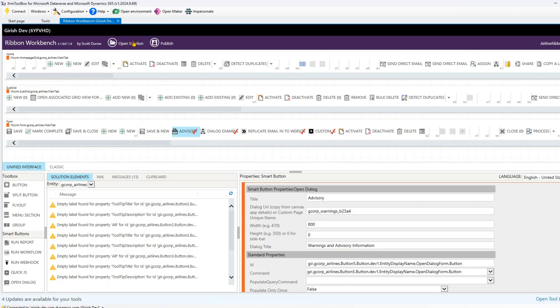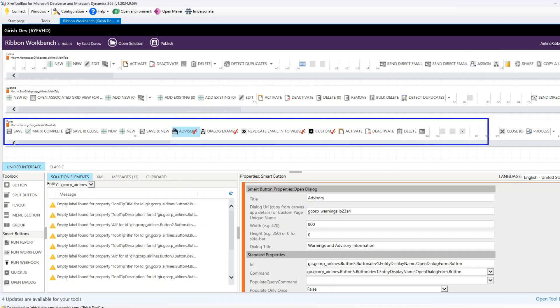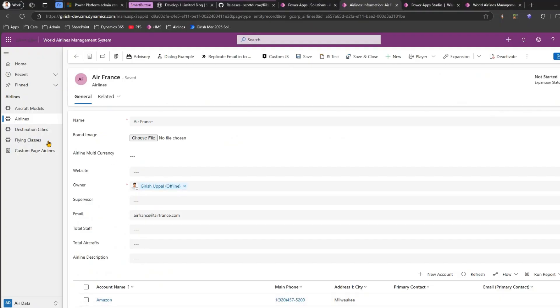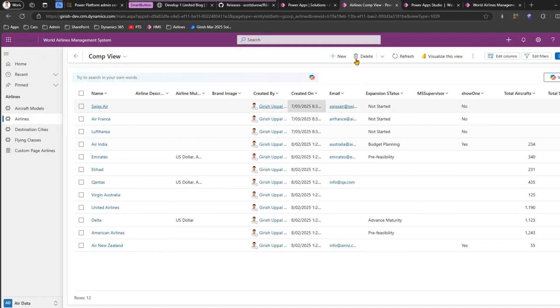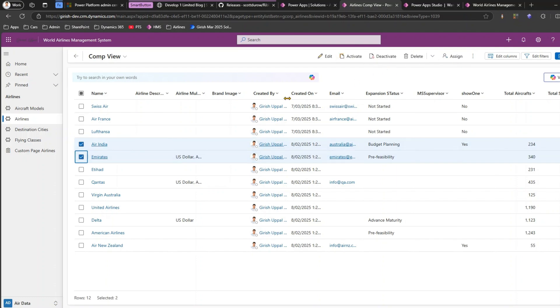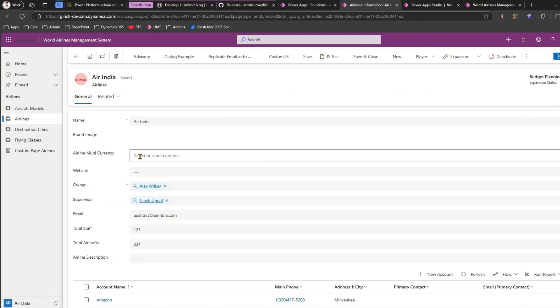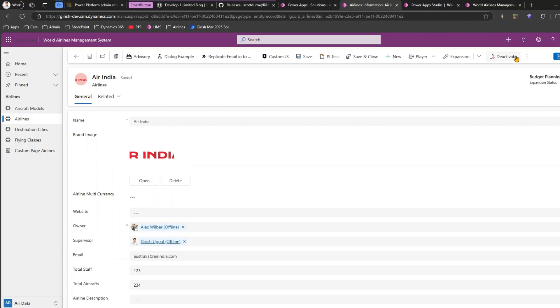Once you install it, it will ask you for a solution. I've already created a solution — it's very simple. The solution should only contain the table whose ribbon you want to update. Remember, when you create that solution, the table should not contain any objects; it should be a simple table with no metadata attached to it. Then you select the appropriate ribbon — in our case it's the form ribbon, since we're going inside a record, not operating on the grid ribbon.